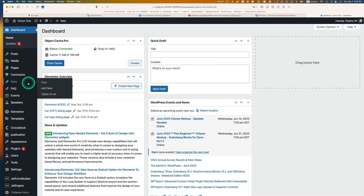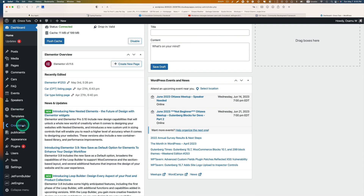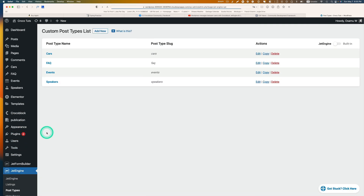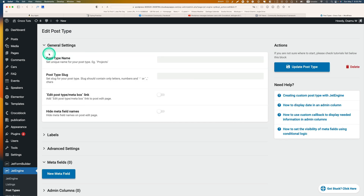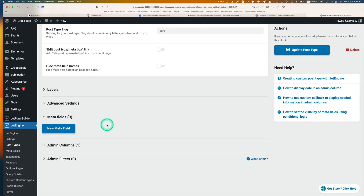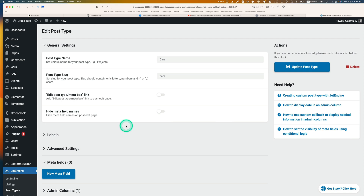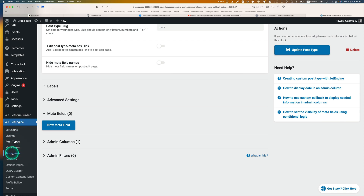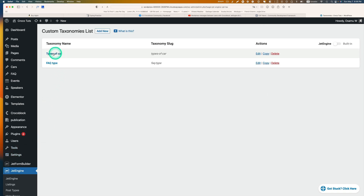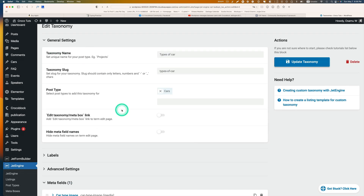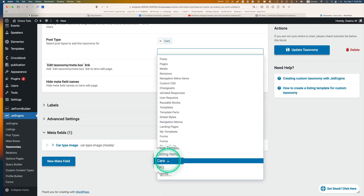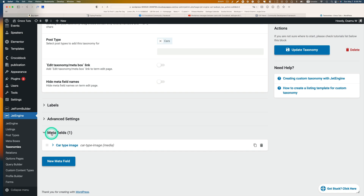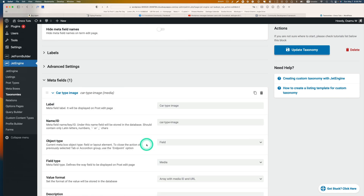I have 'cars' — that's a CPT — and I have 'type of car', which is a taxonomy. So here in JetEngine, go to post type and I've got 'car' already created. I don't have any metafields for this just to keep it simple, but of course you can add metafields like mileage or the year of the car. And here in JetEngine you can add taxonomy — I've already added 'type of car'. The post type is of course 'cars'. And I added just one metafield called 'car type image', which is just a media field.